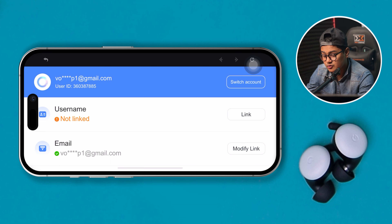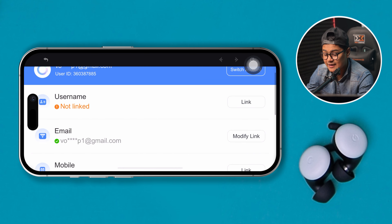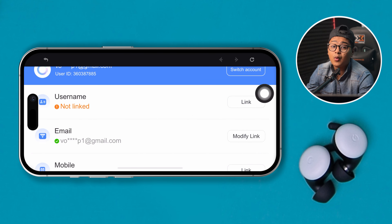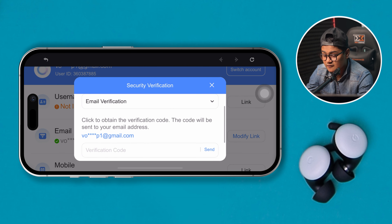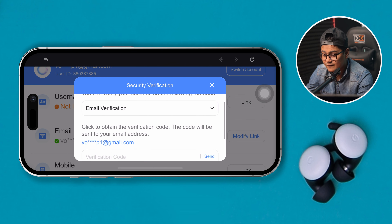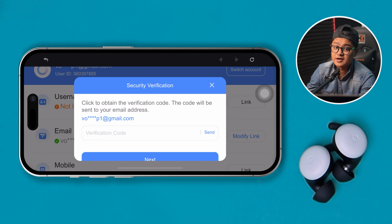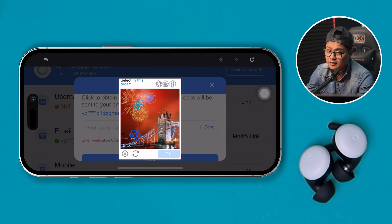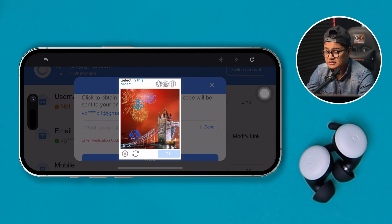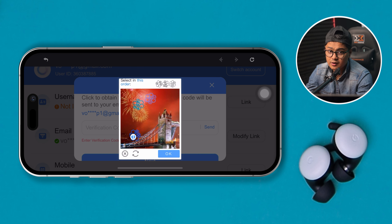From here, all you gotta do is tap the Modify link button right next to your email address. Now you have to go through the verification process, so click Send from the box. You will be asked to solve a puzzle — it's going to be easy, so select the right answer to proceed to the next step.